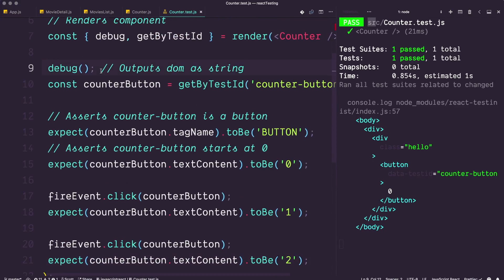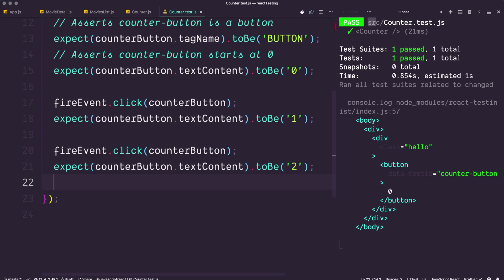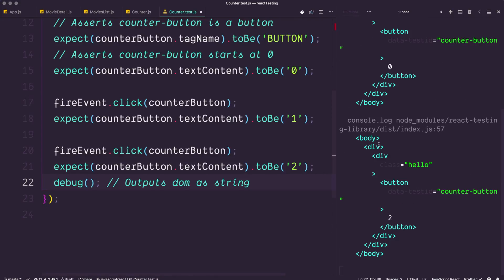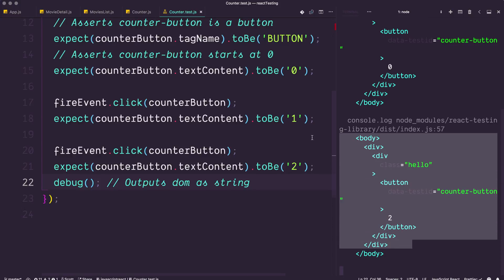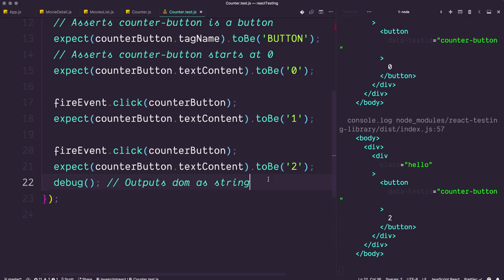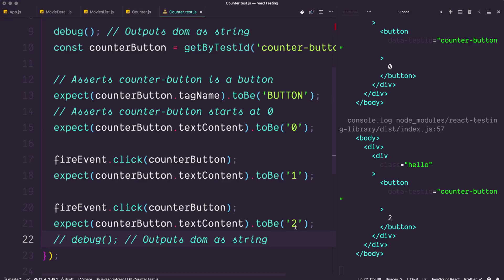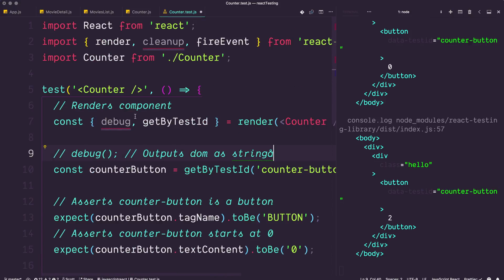It's also cool to use debug. We had debug up top starting at zero — if we add another debug call further down, you can see the first output where state is zero and the second where state is two after clicking twice. This is excellent because it shows exactly what the user will see. I don't even have to fire up this component in any React front-end context or start the application — I know exactly what the user is going to see.